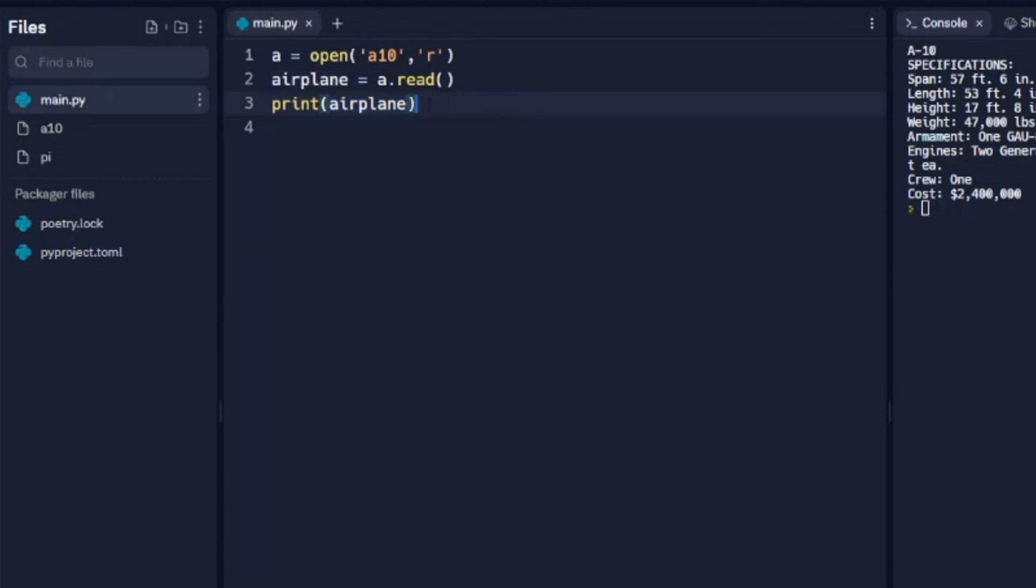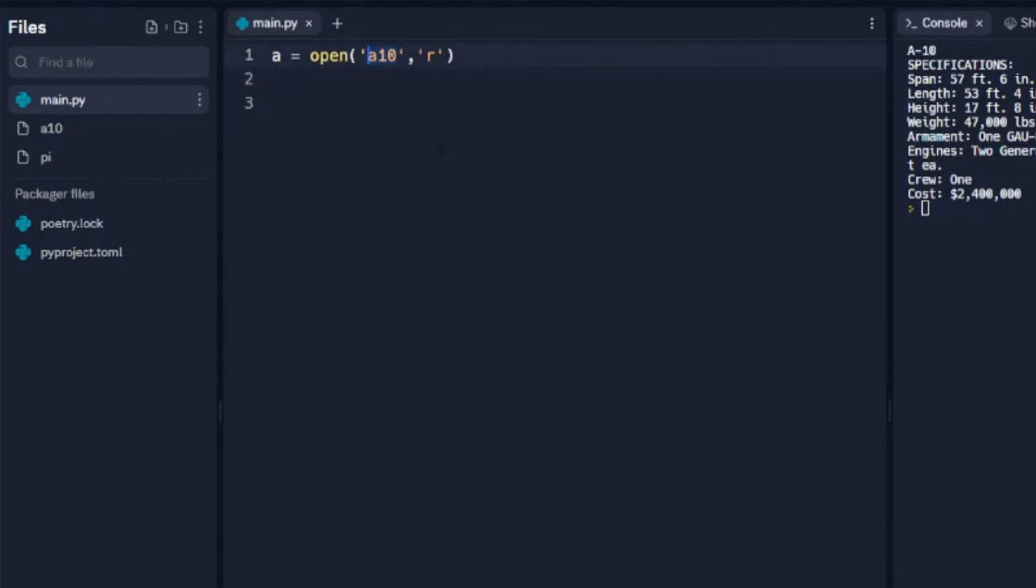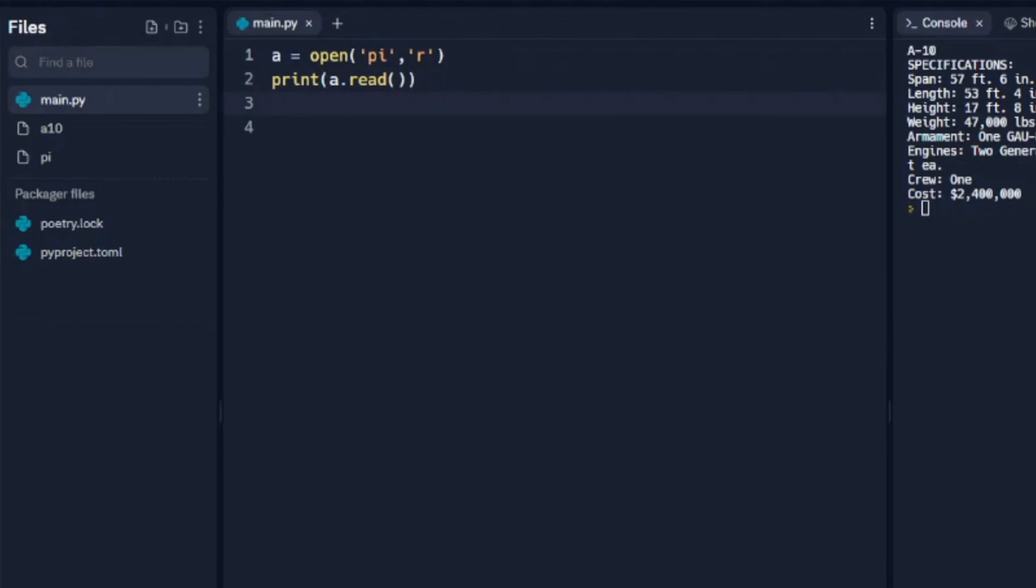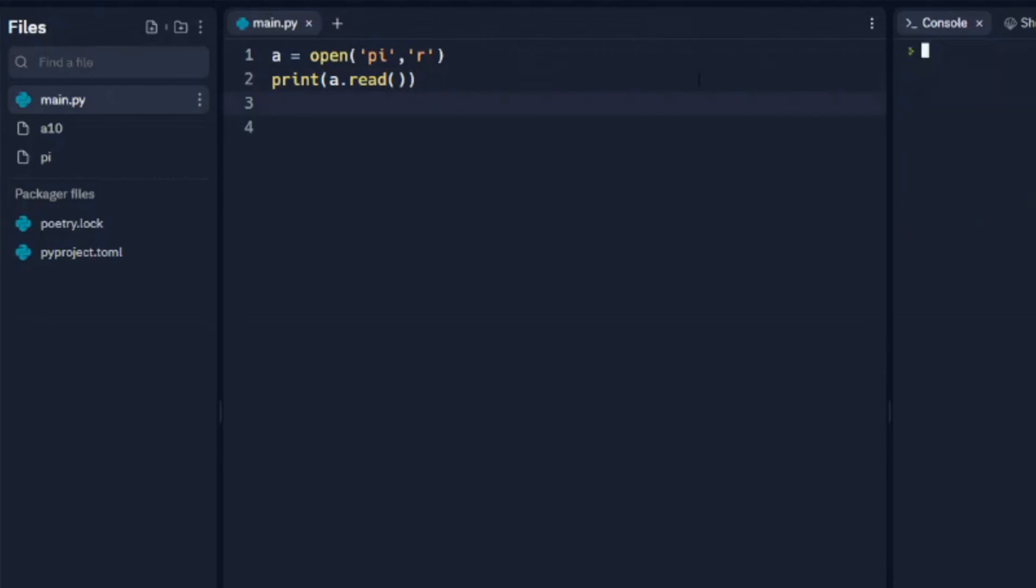Alright, let's switch gears and we're going to open up our pi file, and just so that we can see that we'll go print A.read just like we did with the first example. We'll run that, make sure it works, and we see we get all of those numbers there.